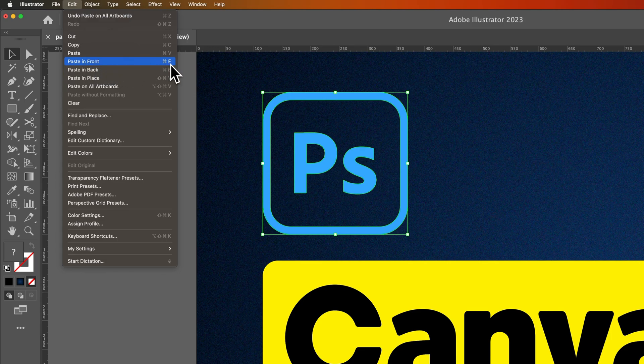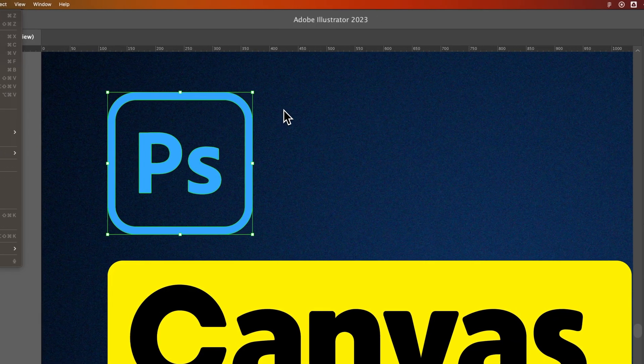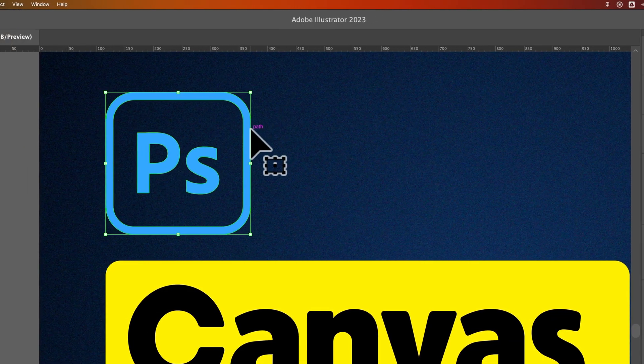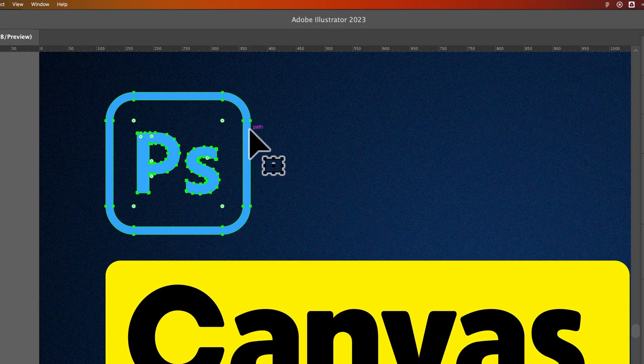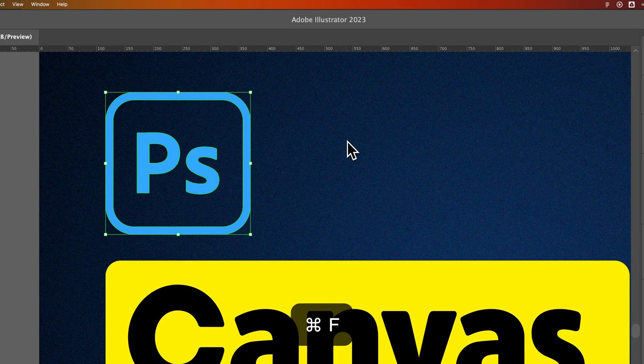That's Command-F or Command-B. On PC that's going to be Control for each of those commands, so Control-F or Control-B. So we could just press Command-C, Control-C if you're on PC, and then Command-F or Control-F if you're on PC.